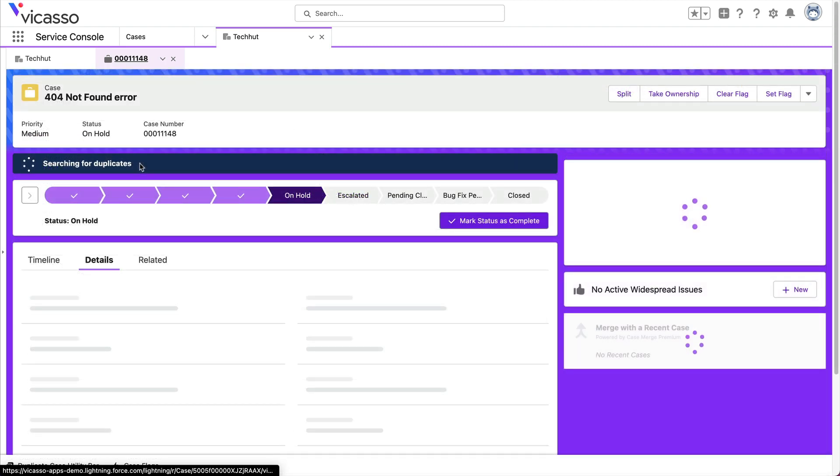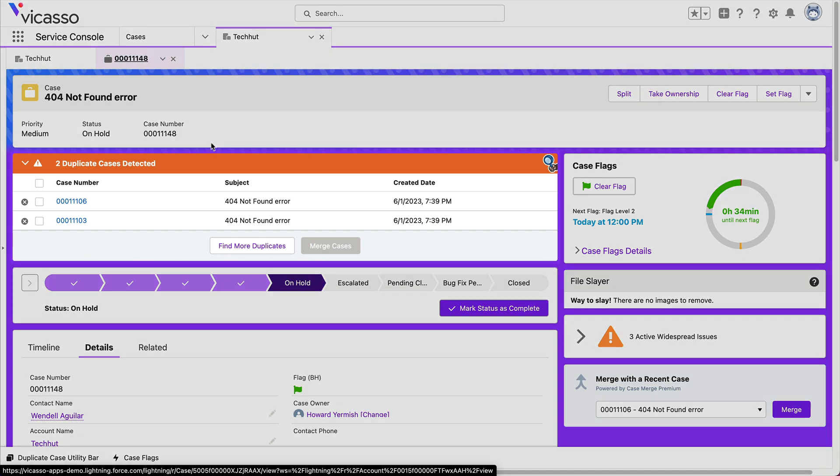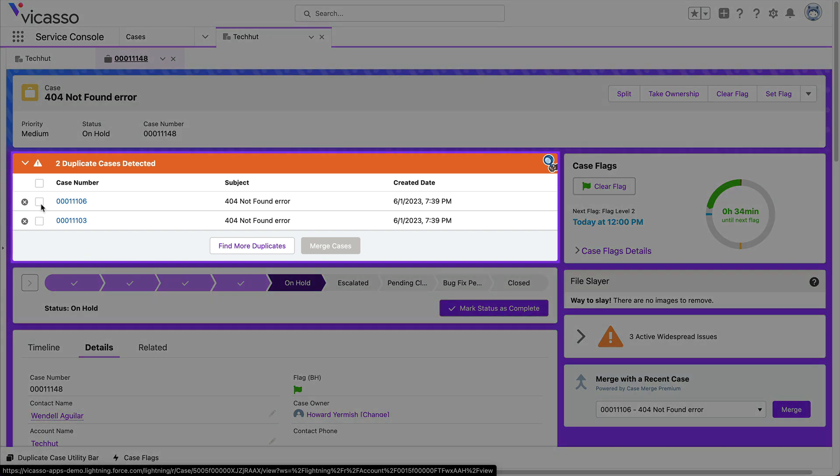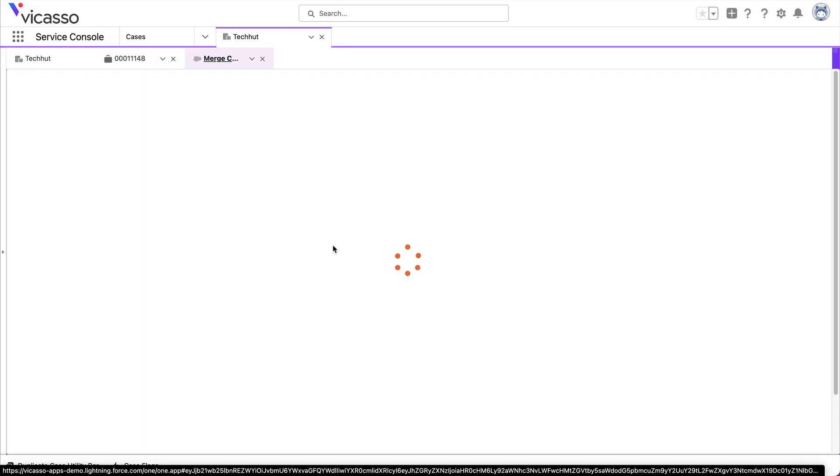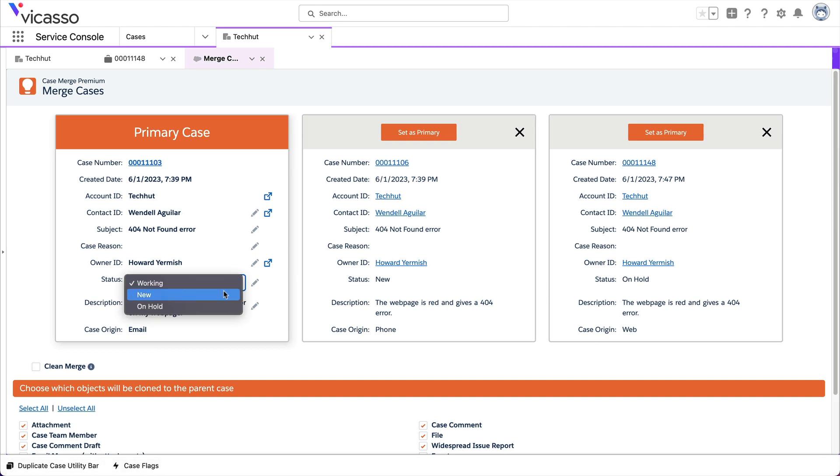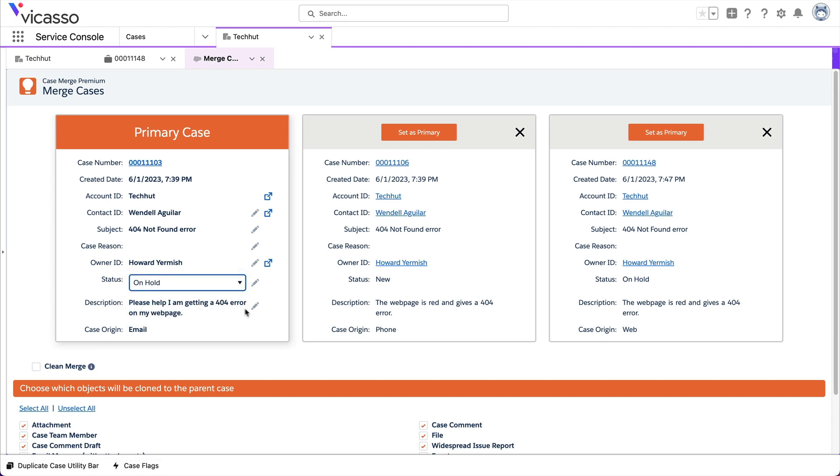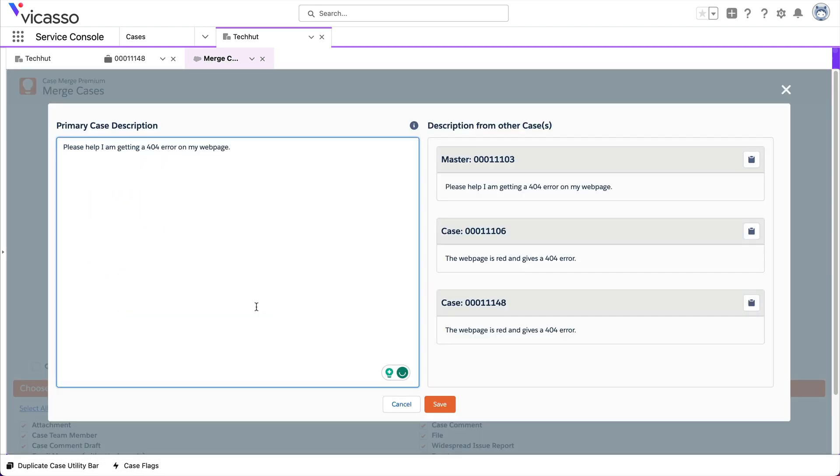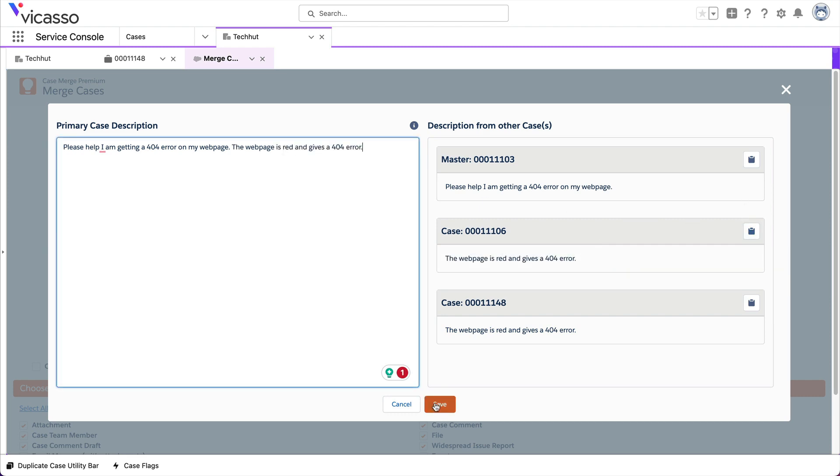Case Merge Premium detects duplicates and lets agents edit fields during the merge process. This saves agents time by ensuring the primary case has all the correct information without flipping through multiple records.